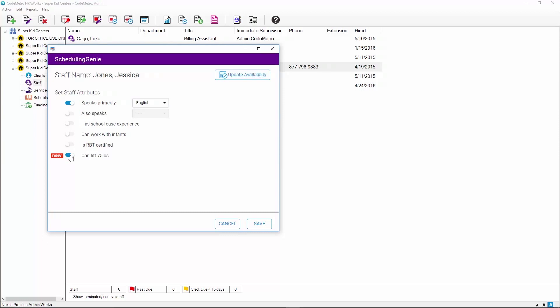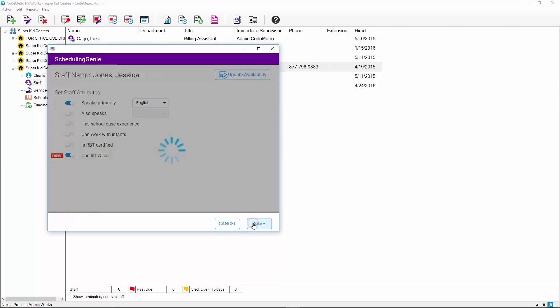Lastly, to fully use the Scheduling Genie, the staff availability will need to be set. This can be done by simply clicking on the Update Availability button, which will open the staff member's schedule. Click Save to save your work and close the window.